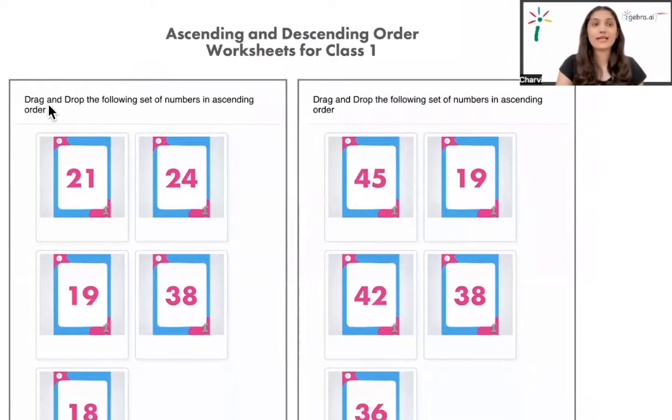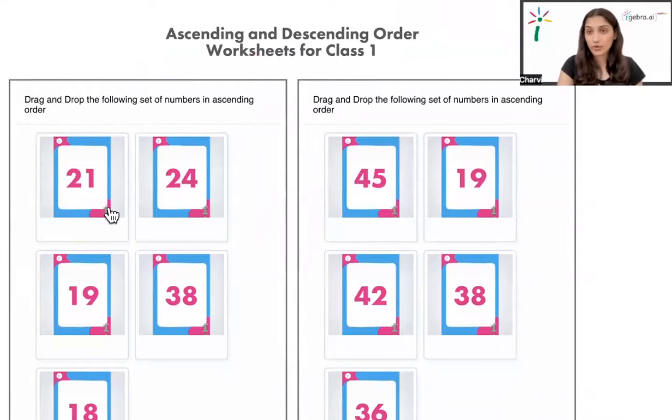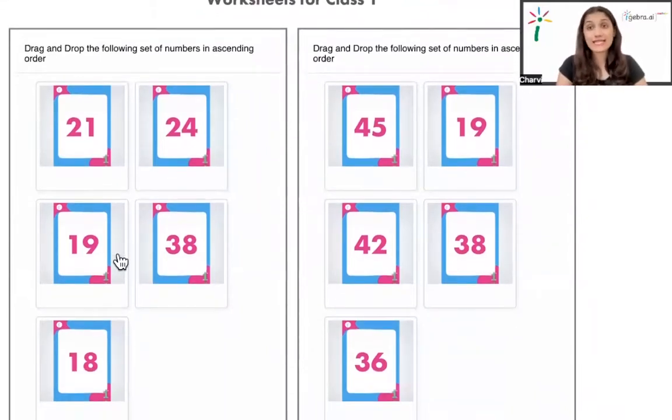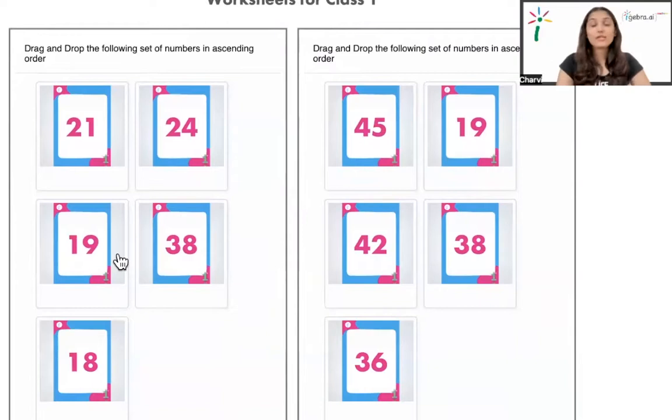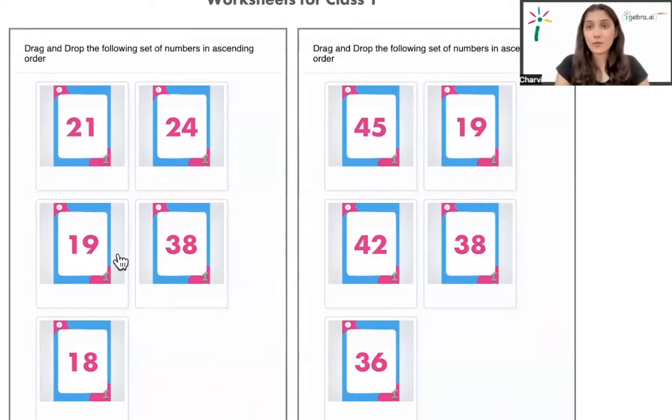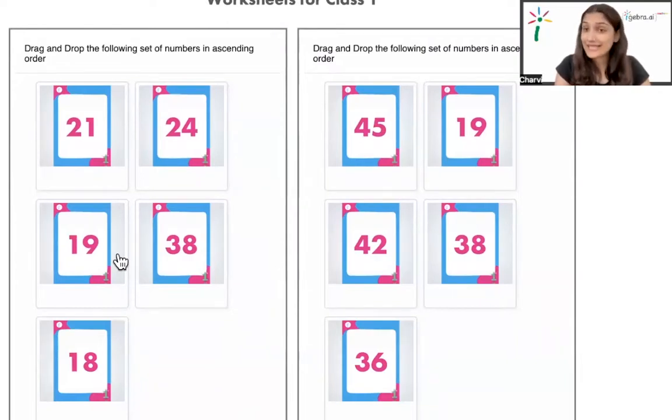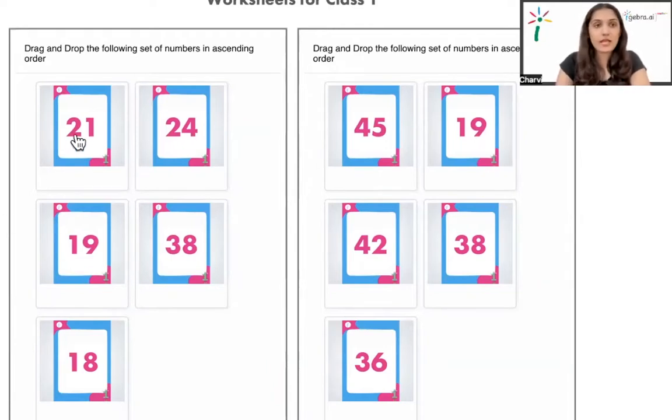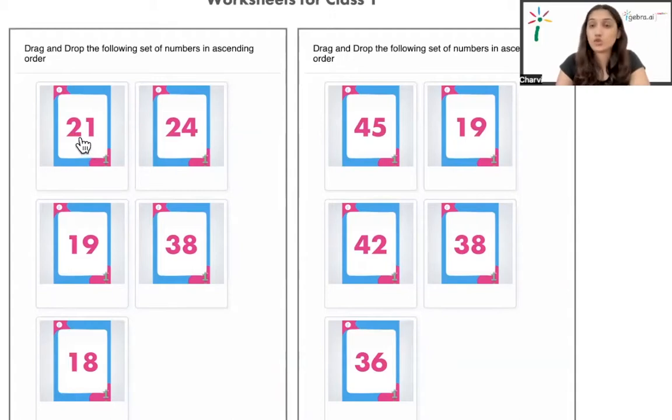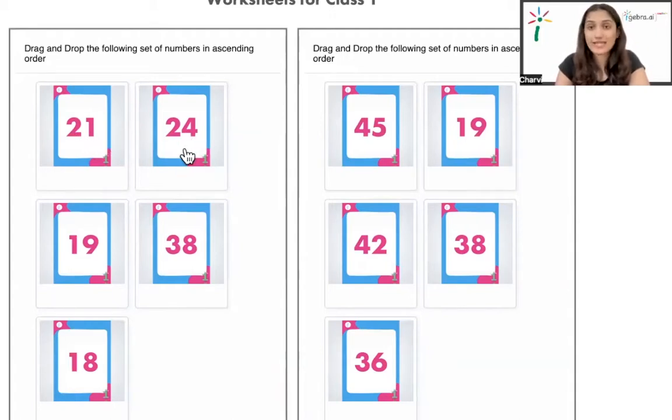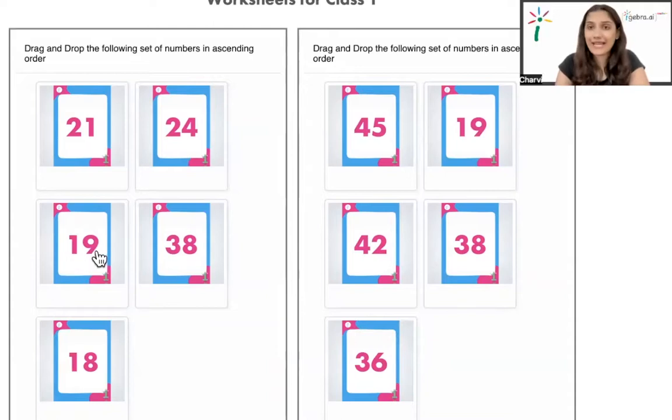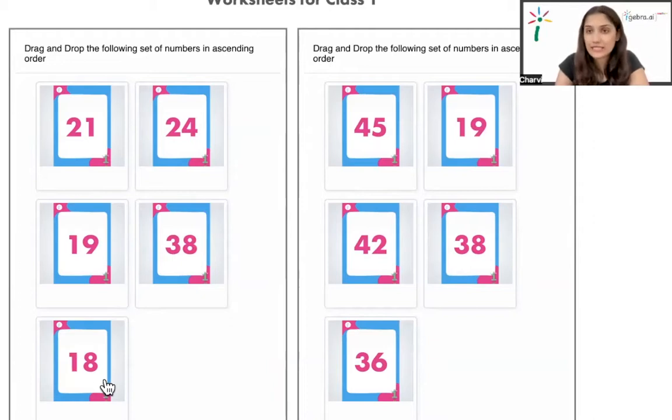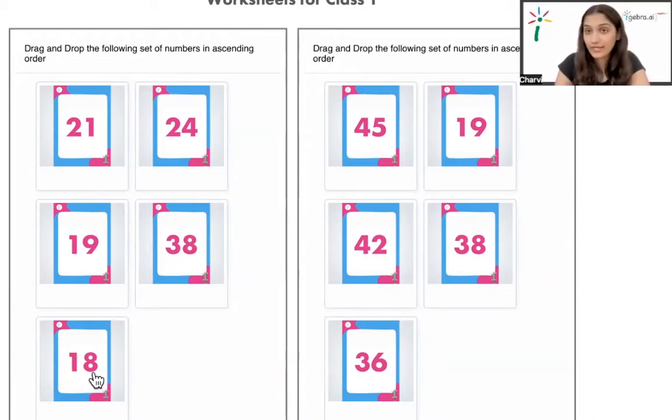It says drag and drop the following set of numbers in ascending order. So we know we have ones place here and tens place here, correct? So let's just segregate these numbers based on the tens place. Over here at tens place in this number, 21, the tens place is 2. Here again, in 24, it's 2. In 19, it's 1. In 38, it's 3. In 18, it's 1.